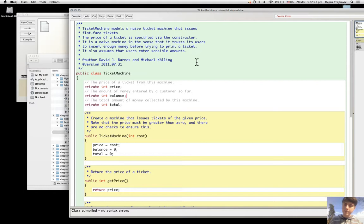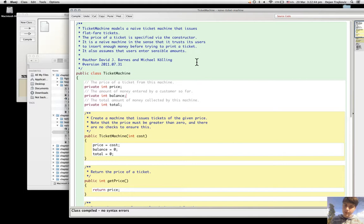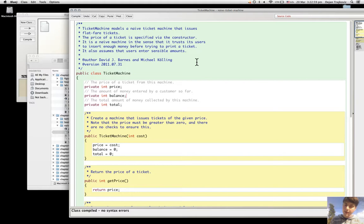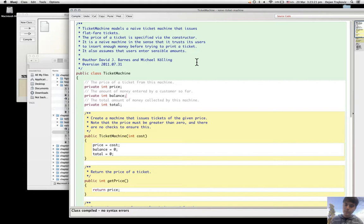Summarizing the purpose of these three components: fields are used to store data persistently within the class. The constructor is used to make sure that the object is created correctly and set up correctly. The methods implement the behavior of the class and provide their functionality.